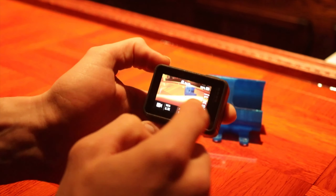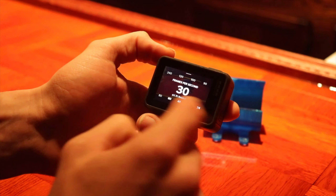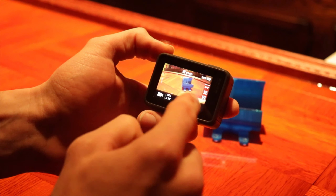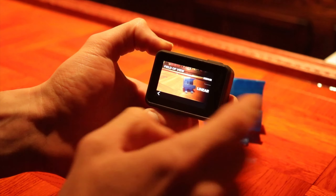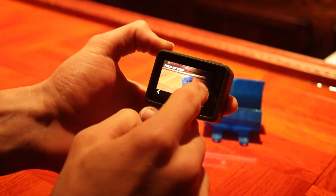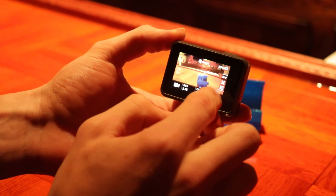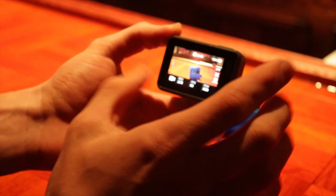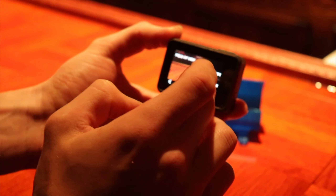Hero 7 Black should work too. With 2.7K I go 60 frames per second and I use wide view. Linear is just too zoomed in and focused, so wide is just a wider view. There's also medium which is a little in between wide and linear.